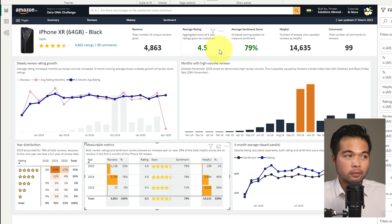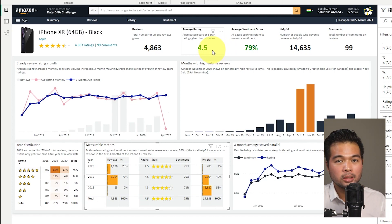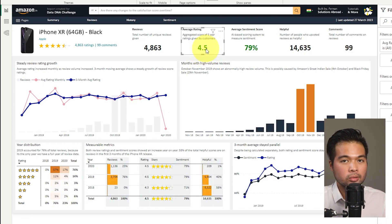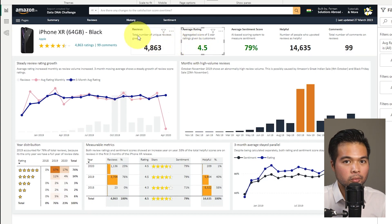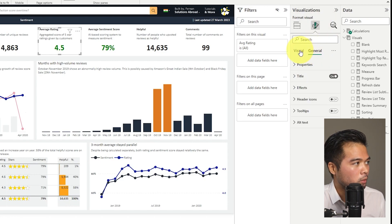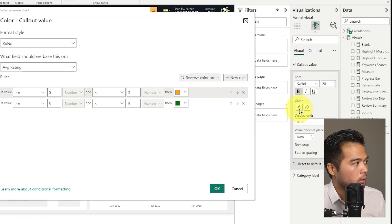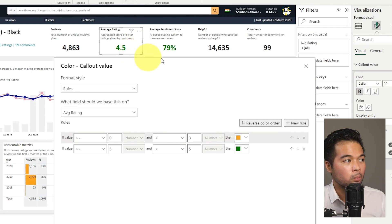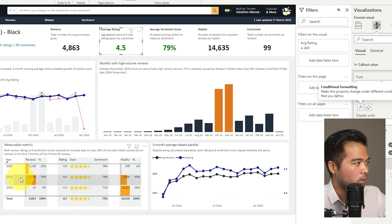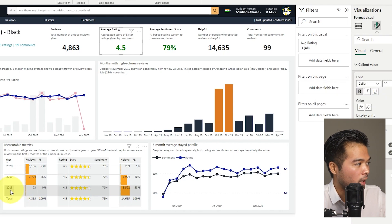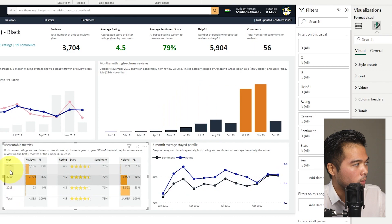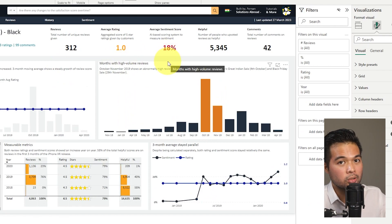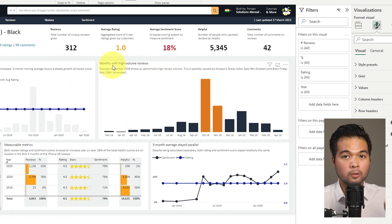We have the typical card visuals with basic conditional color formatting. You can see it in the conditional formatting of the callout value — this decides what that color should be dynamically. So although it shows 4.5, because we've implemented cross-filtering in this report, if you make selections like different years, that changes based on those selections. If you change to one star, the colors change accordingly — not just for the average rating, but also for the sentiment score.